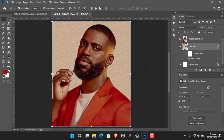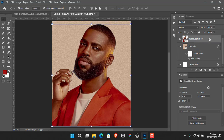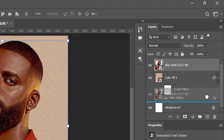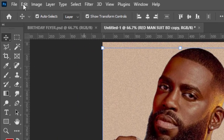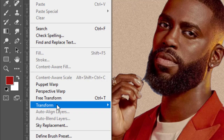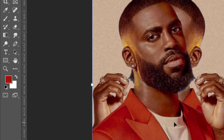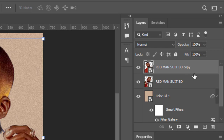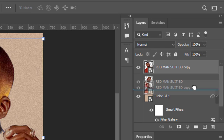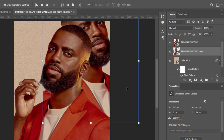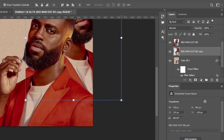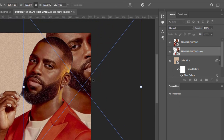Now I'm going to duplicate the image — click and drag it to the plus icon. Then go to Edit, Transform, and Flip Horizontal. Bring this duplicated copy down so it hides in the lower area, move it into position like this, and expand it a little bit.